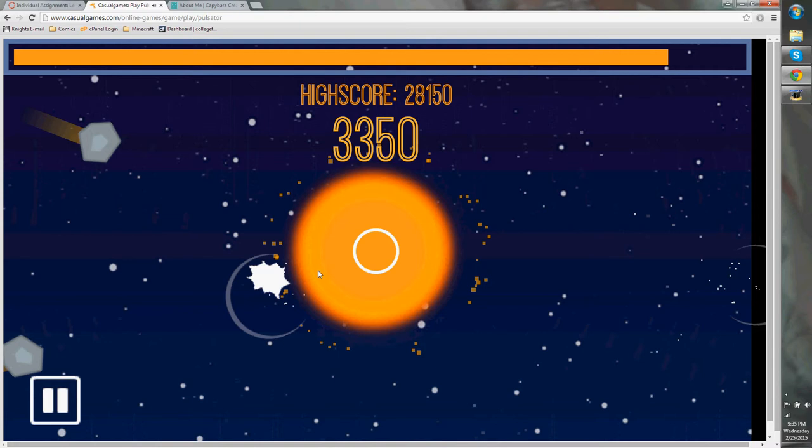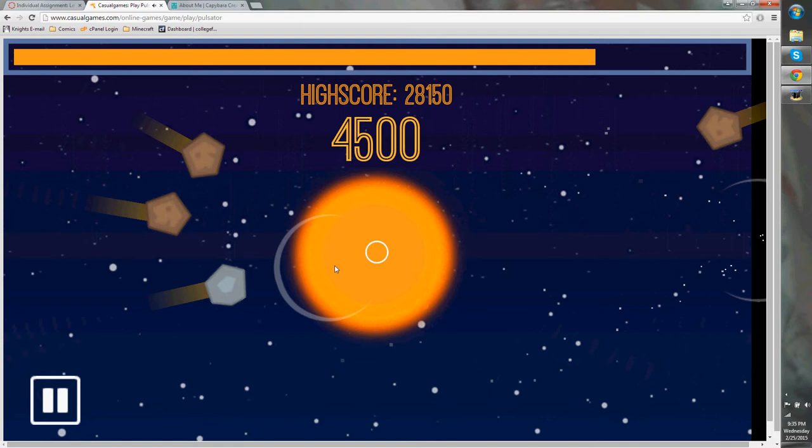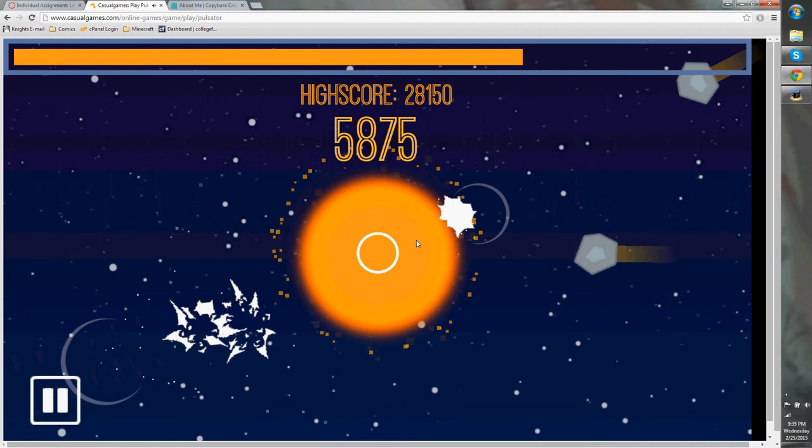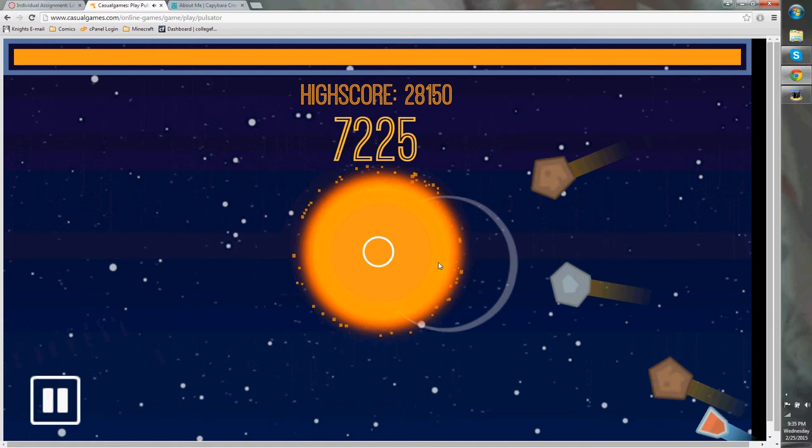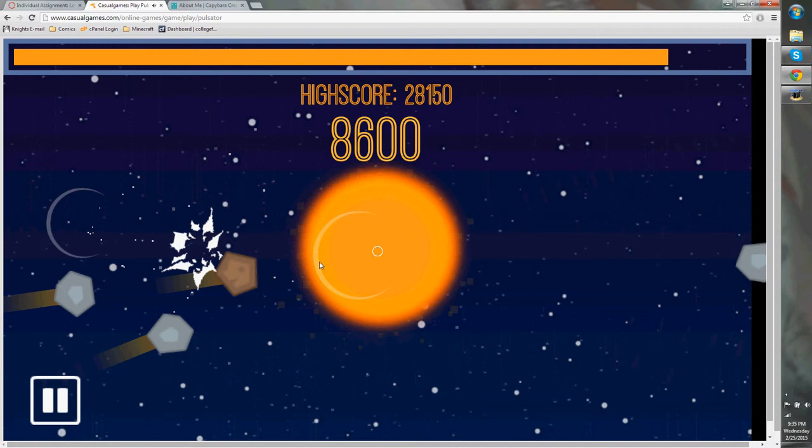Now, one of the most interesting mechanics I've seen for this game is that if you don't shoot, that little white circle that keeps building up is how big your pulse is going to be. So if you shoot a lot of them, they're going to be really tiny. But if you wait and shoot them later, they're going to be gigantic and take out a lot more of the asteroids.